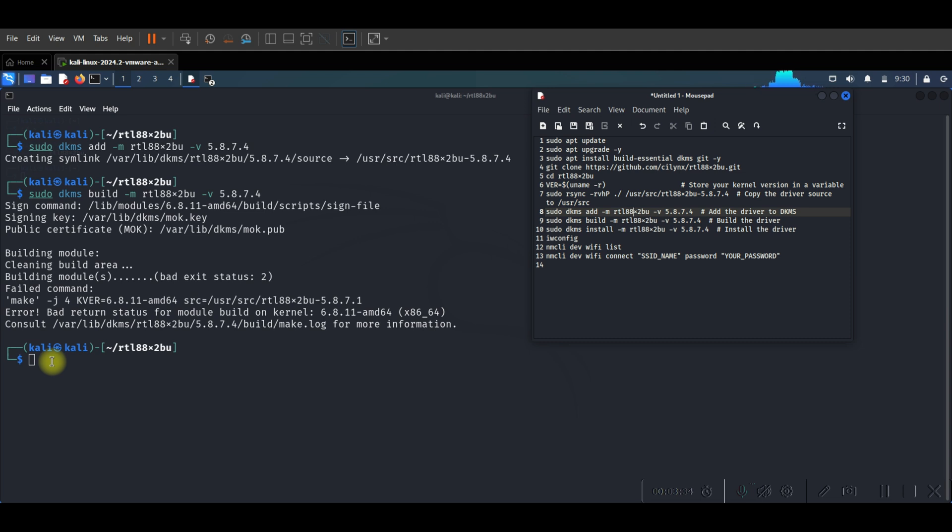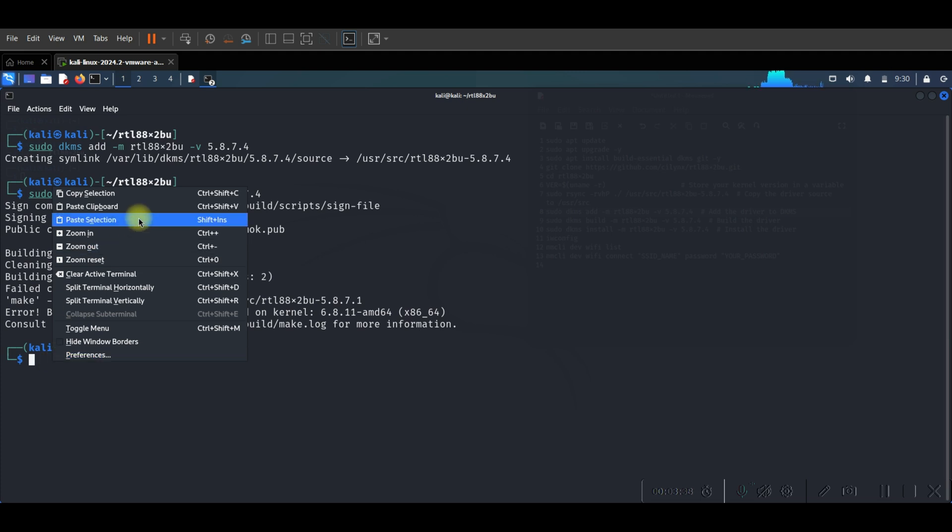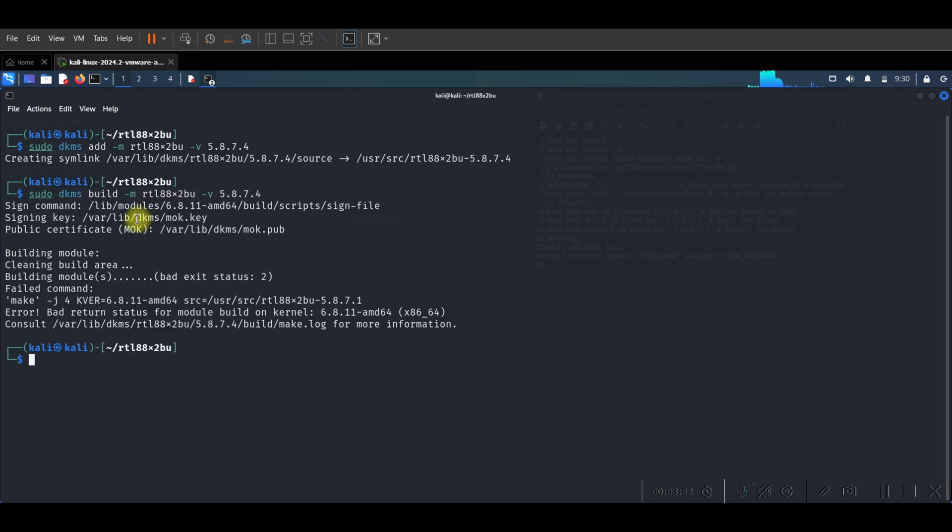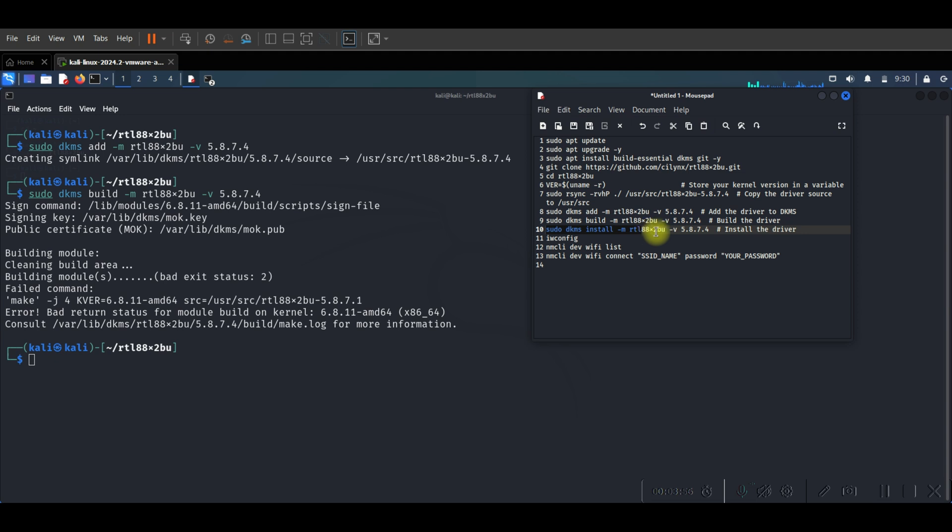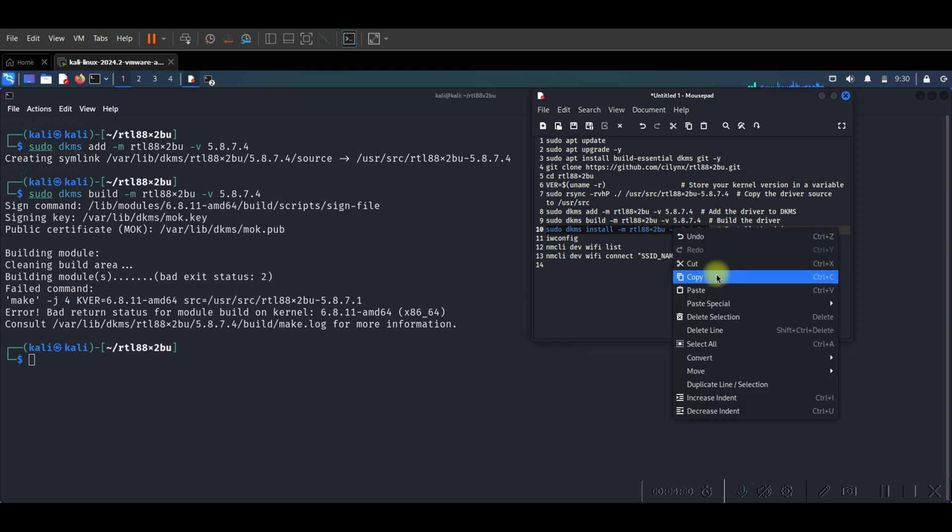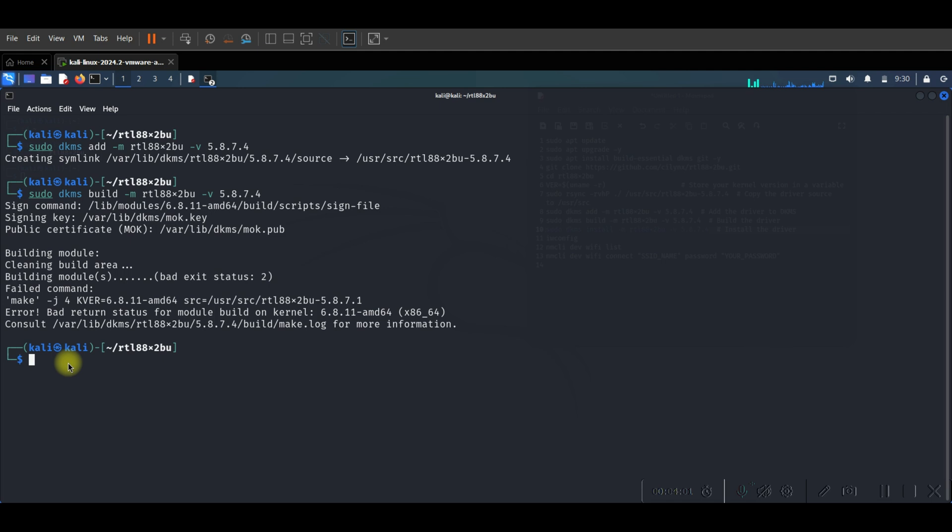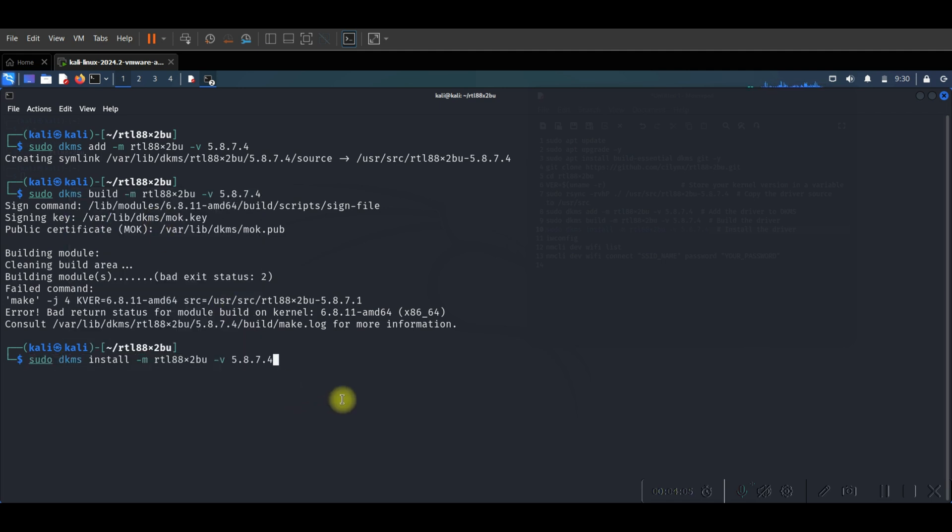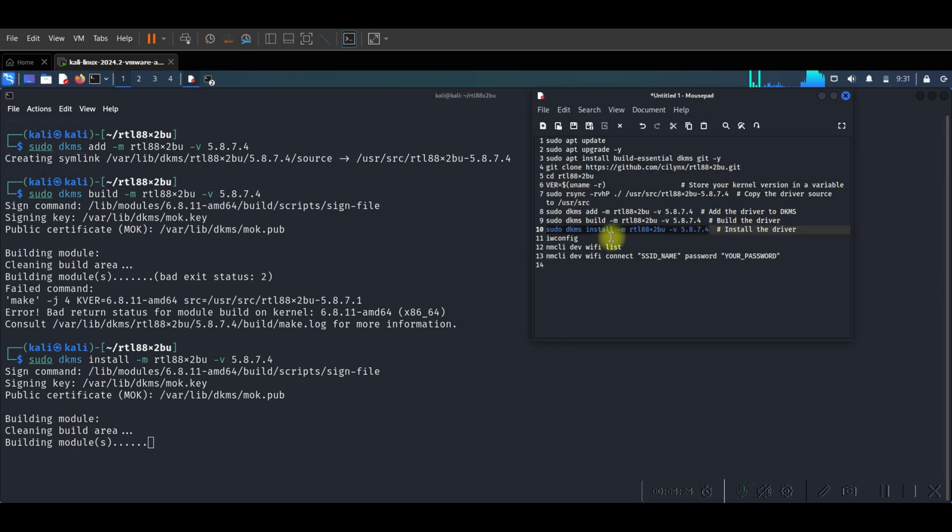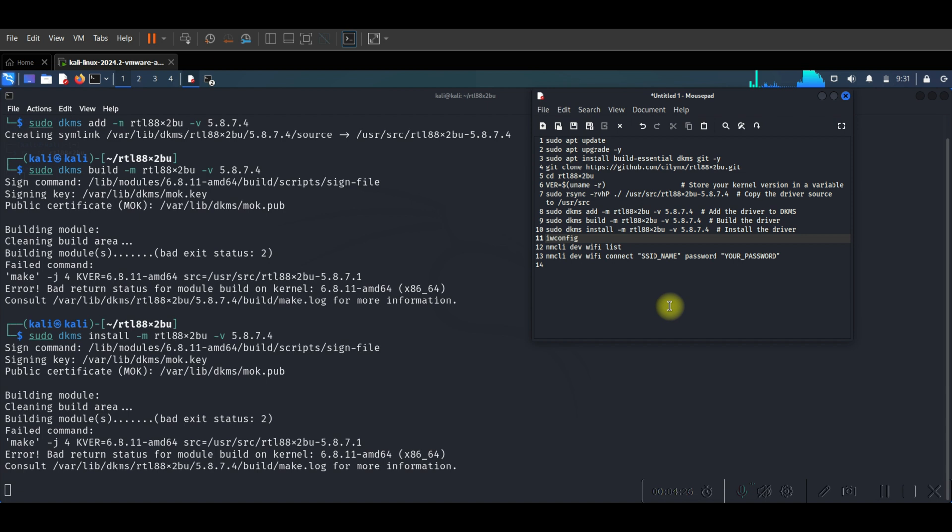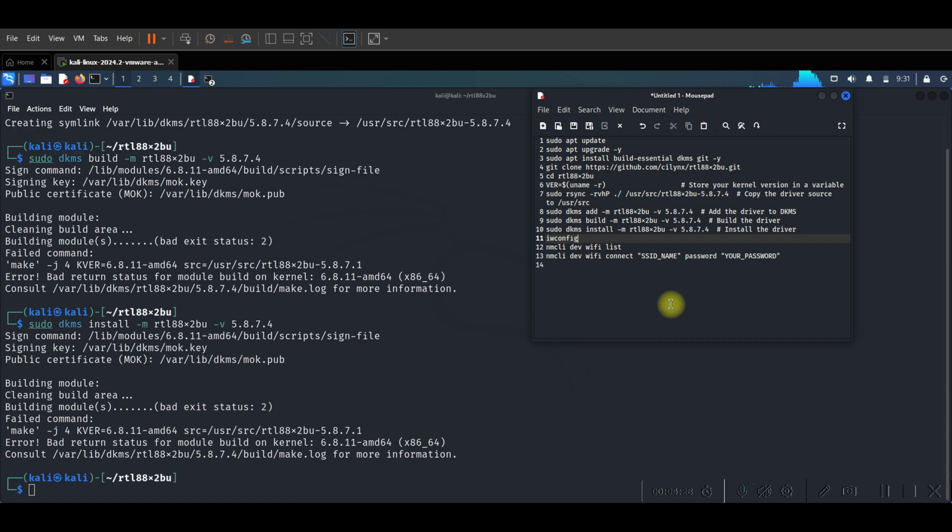And now after building the driver we need to make install to our driver. Just copy the command and paste here. We added to DKMS and we did the building for our driver, now we need to install our driver. Now the driver will be installed with all necessary packages to make our Wi-Fi adapter detected and connected to Kali Linux. Press enter. As you see building model, cleaning, all things. This command can make it very well and correctly. Okay, no problem.